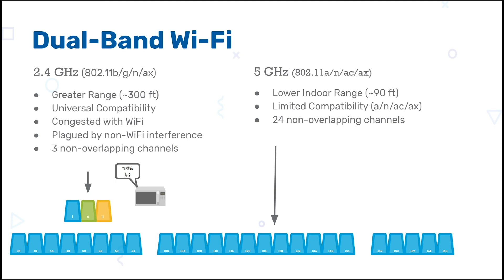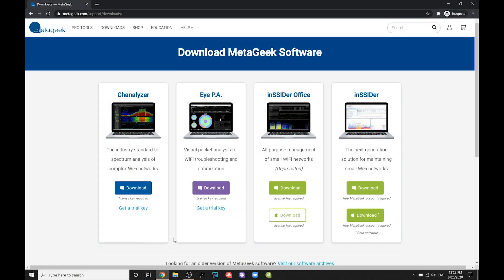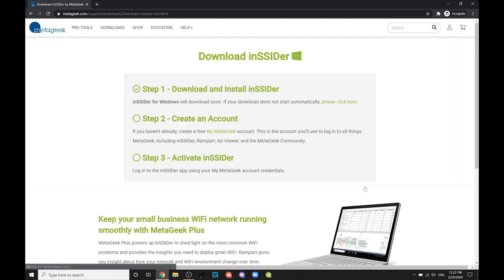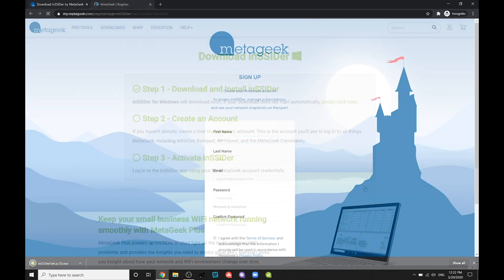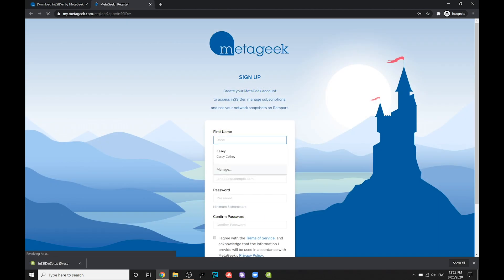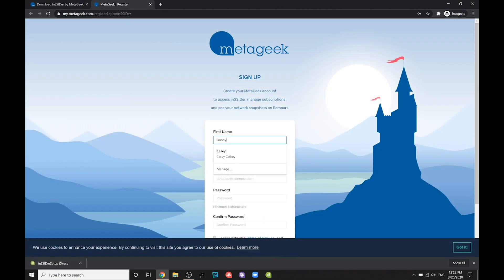Do you know which band you are using? To find this out, download the free version of Insider from our website at MetaGeek.com. I will also provide the download link in the comments section below. Once downloaded, create an account and log in to Insider.